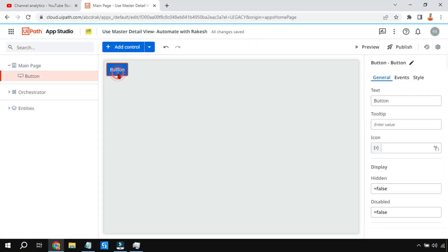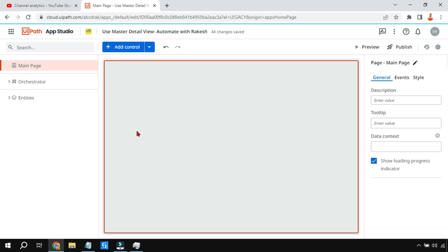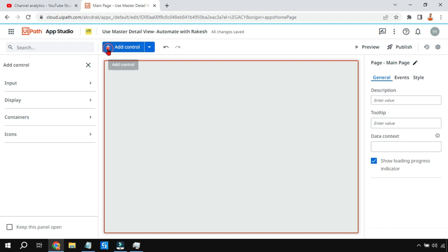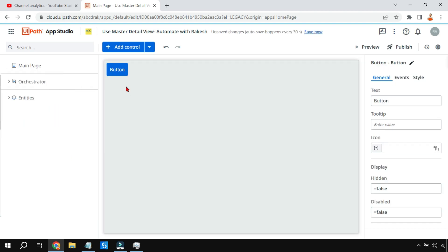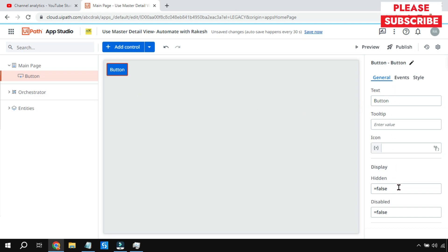Let's start by learning how to get a button. I'll delete this so it's a blank canvas. Click on the plus sign, go to Input, and there is a button. Drag and drop this button onto the blank page. The moment you do this, multiple properties appear.